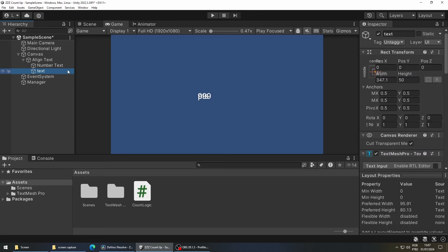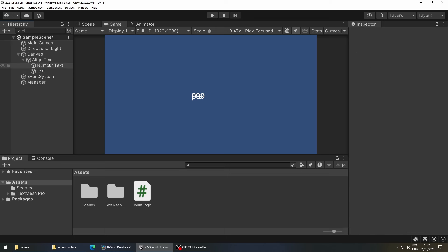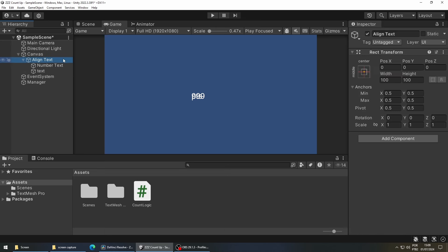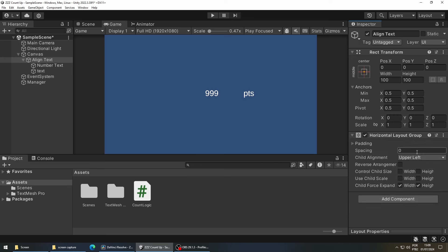To make our texts align properly we are going to select our align object. We will go to the inspector tab and press add component. Type horizontal layout group and select it. To get our desired output we are going to check width under control child size, and we are going to uncheck it under child force expand.